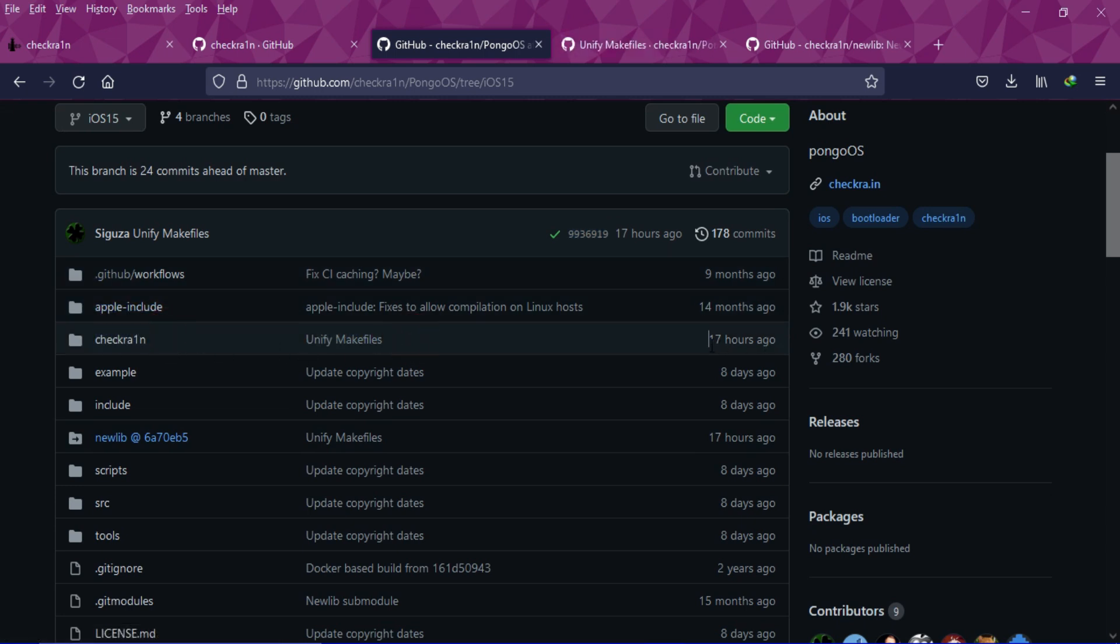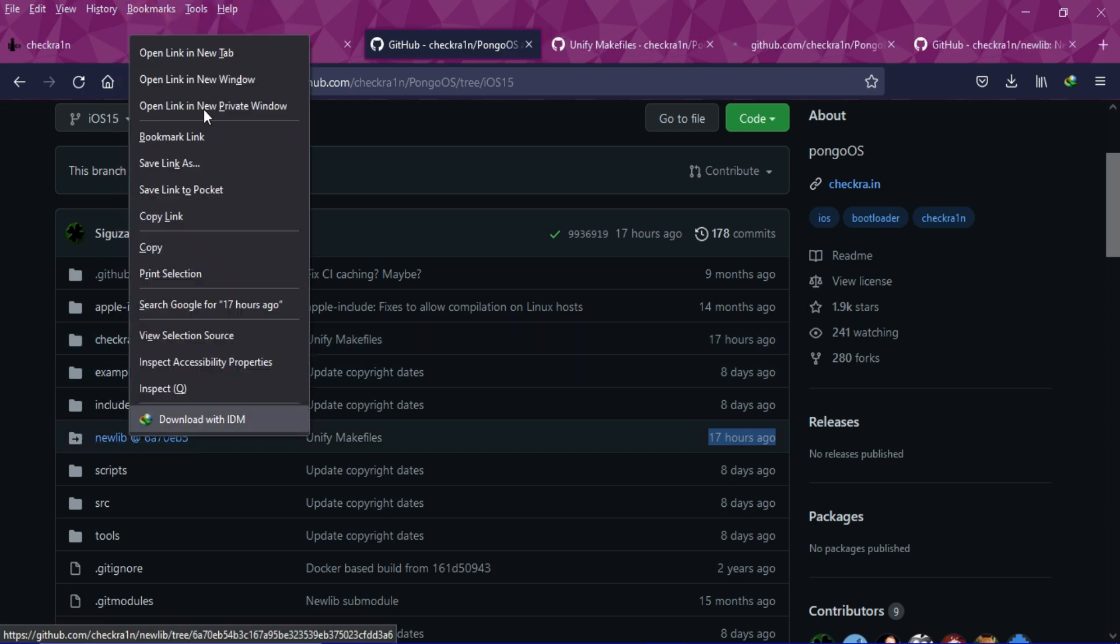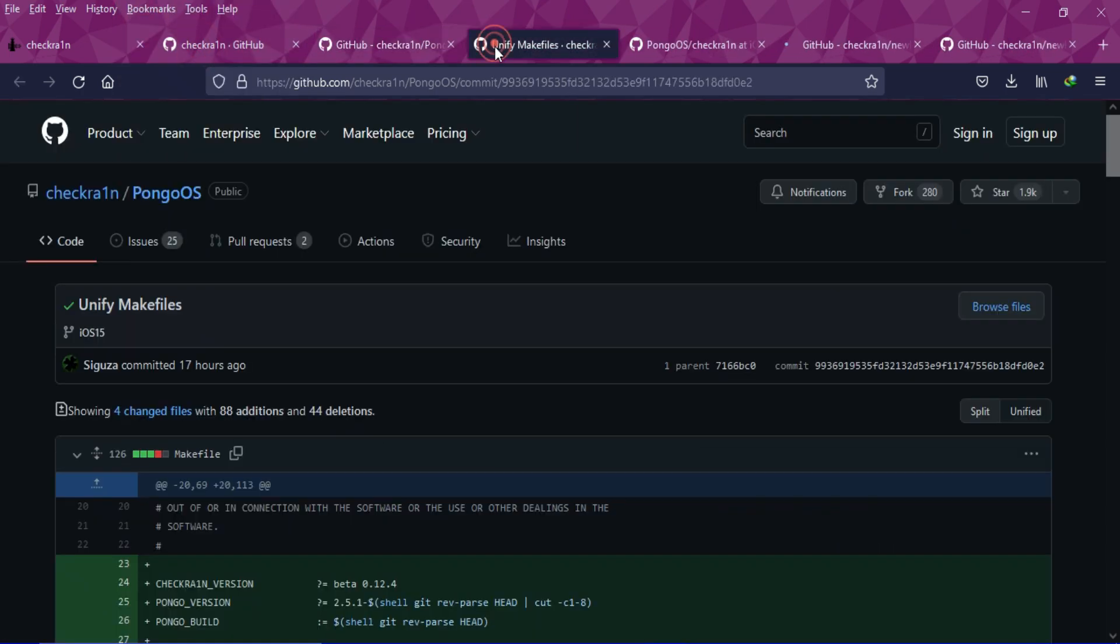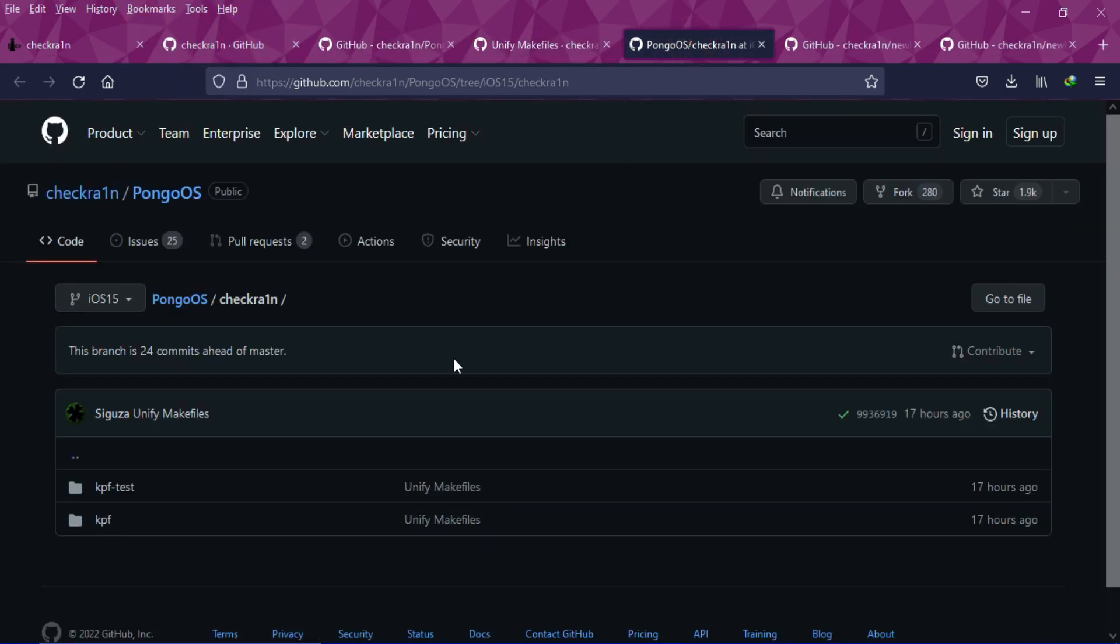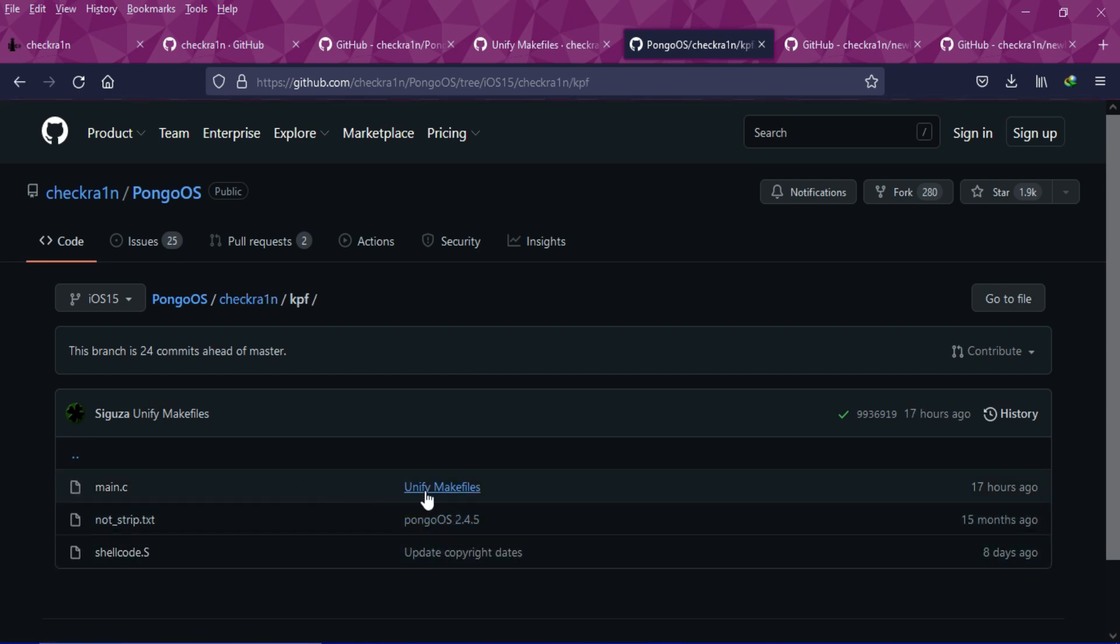Mainly in two components - one is CheckRain itself and the other is newlib. You can check out the branch ID number that has been changed and the time they made changes to the makefile and the main.c file. You can check out all that on their official GitHub page.